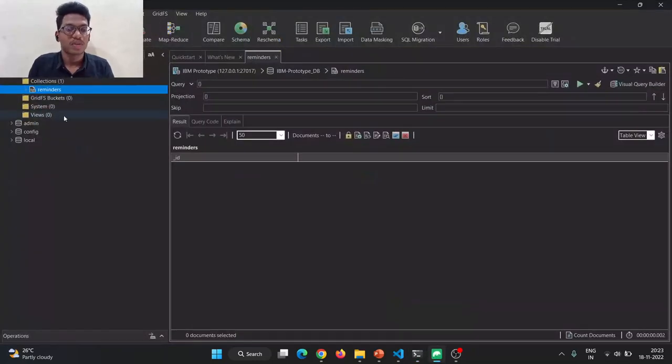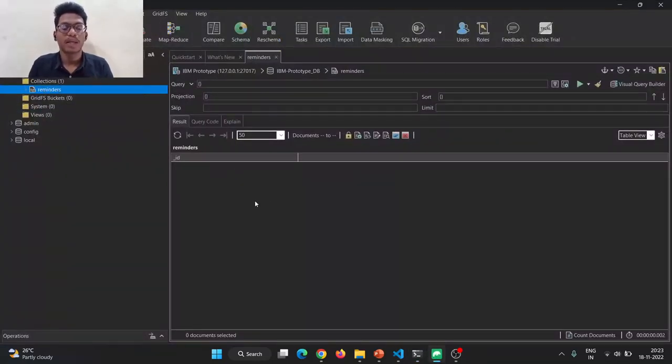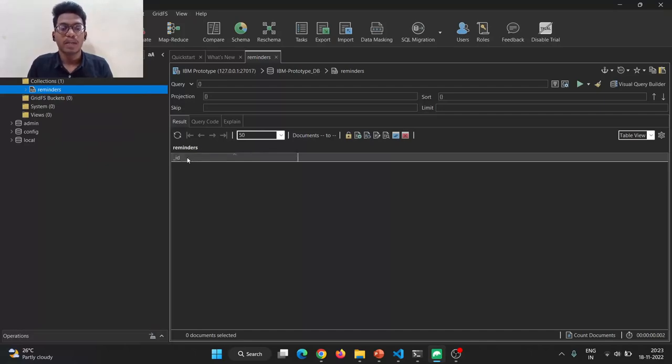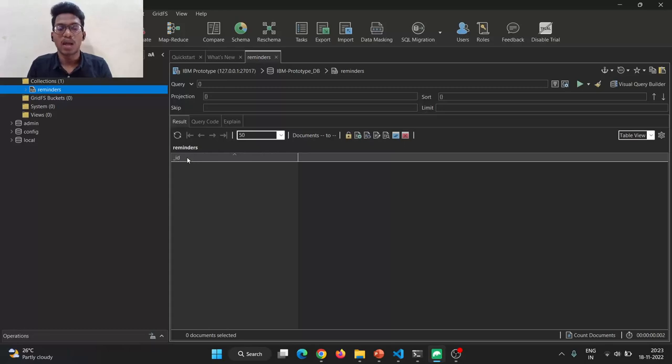This is our database structure, reminders. Whatever the remainder have been added to our website. I have also told that unique identification used to identify the reminders. Now I'm going to add the remainder.